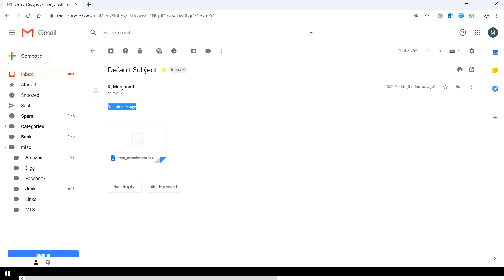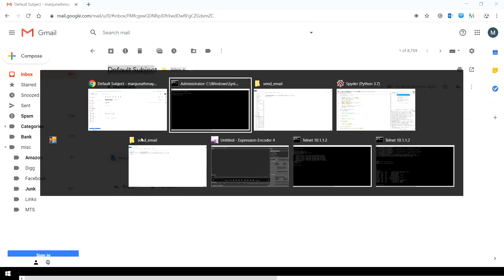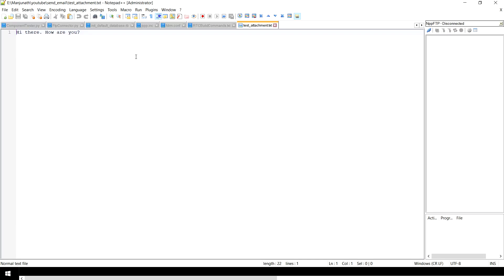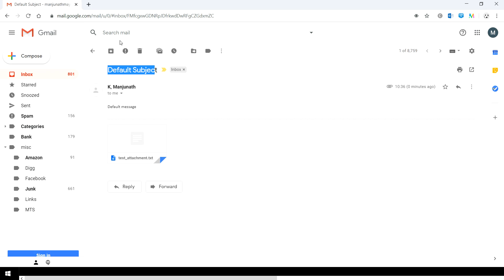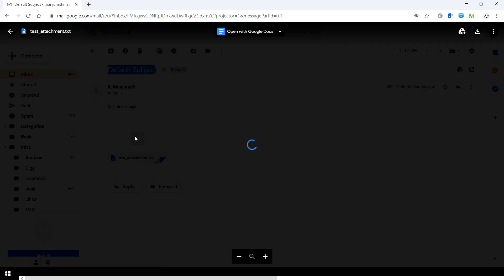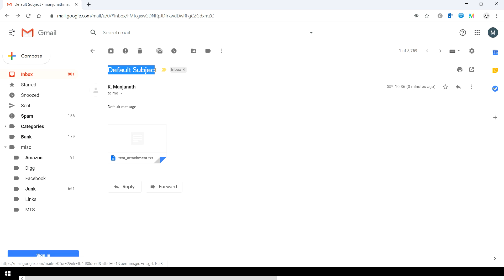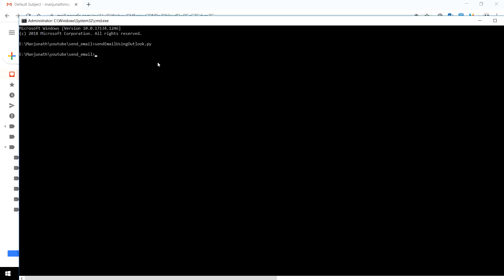It also has the text of default message subject and it also has attached a document. The document contained hi there how are you. Let's see if it has the same document. Yes it did, hi there how are you.